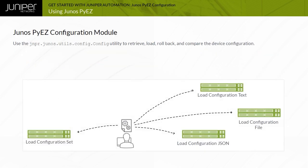The Junos PyEasy jnpr.junos.utils.config module defines the config object class. The methods that it provides enable you to retrieve, load, rollback, and compare the Junos device configuration.